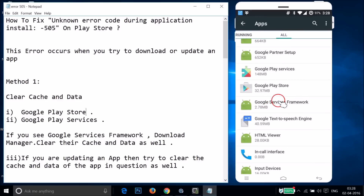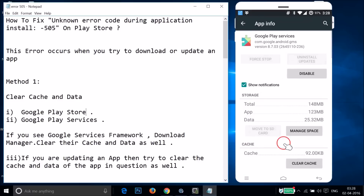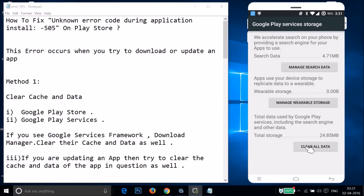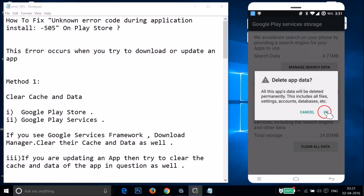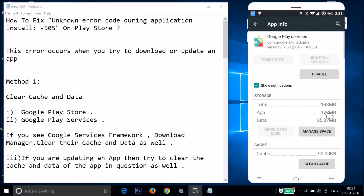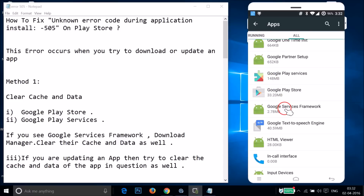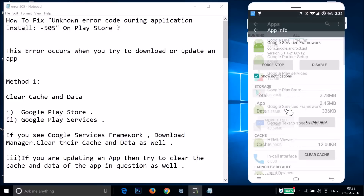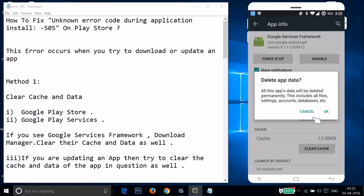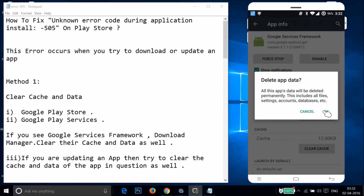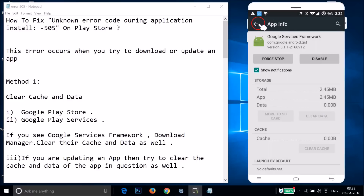Go back and find Google Play Services — just tap on it and then tap on 'OK'. Go back again and find Google Services Framework — just tap on it, then tap on 'Clear Data' and then tap on 'OK'.